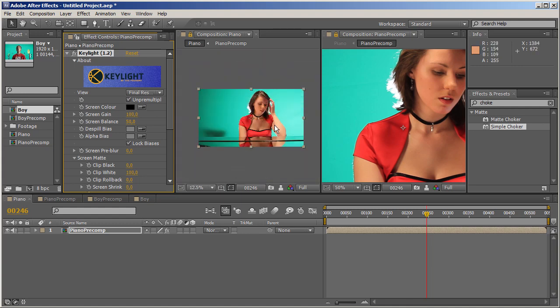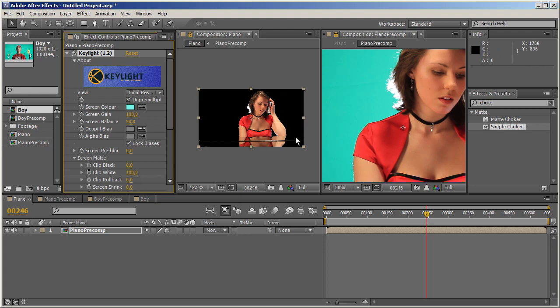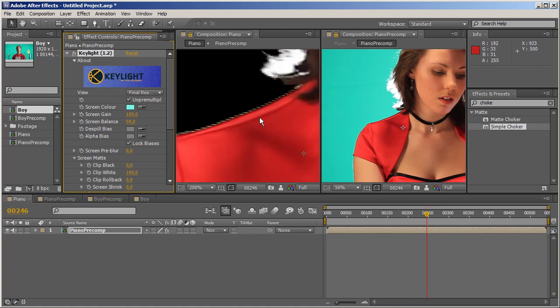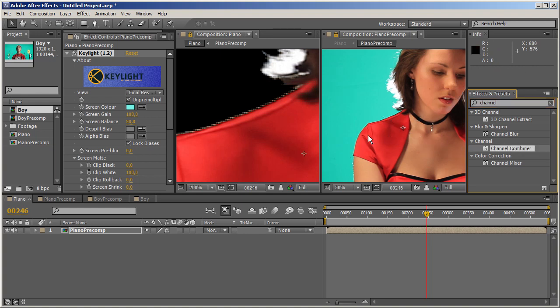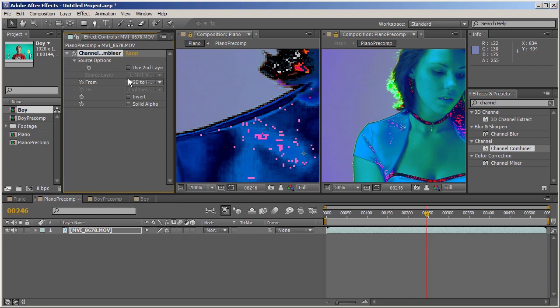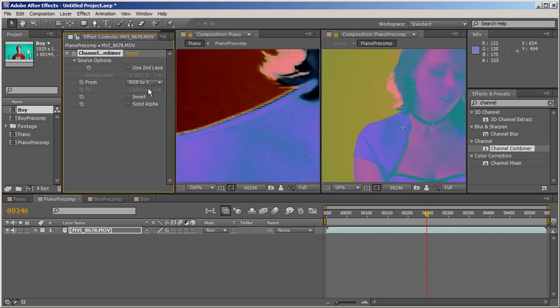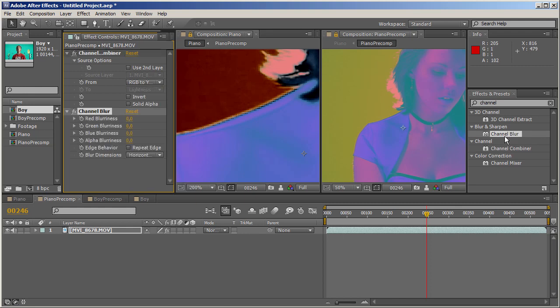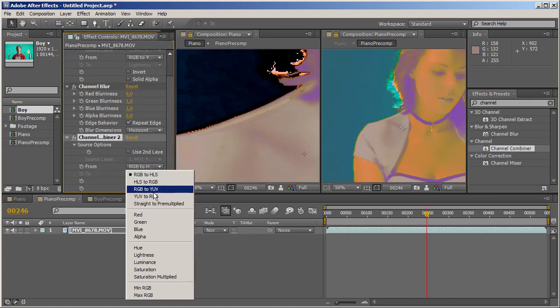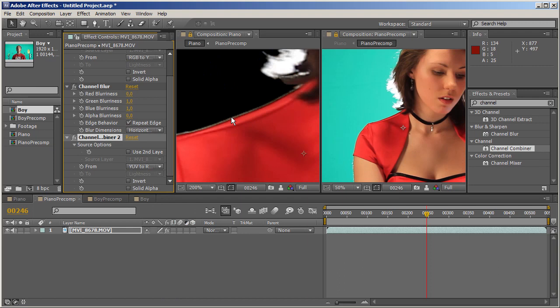Let's reset Keylight and grab another color sample. Now let's go to the precomp and try Channel Combiner. I'm going to apply Channel Combiner to the footage, set the mode to RGB to YUV. Since I know the UV are now represented by the green and blue channels, I can apply Channel Blur with repeat edge pixels, blur even one pixel in the green and blue channels, and then apply Channel Combiner again to reverse the process.